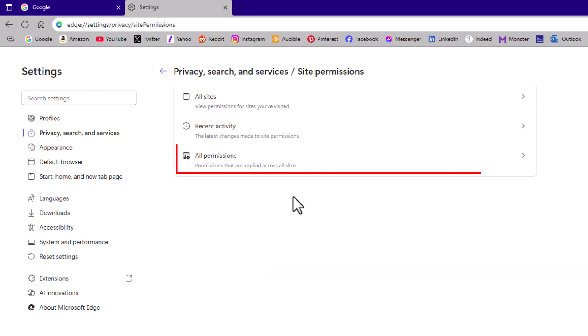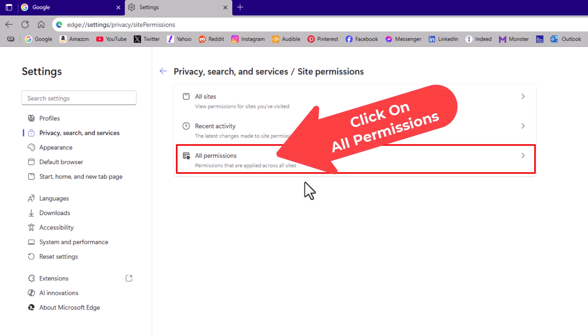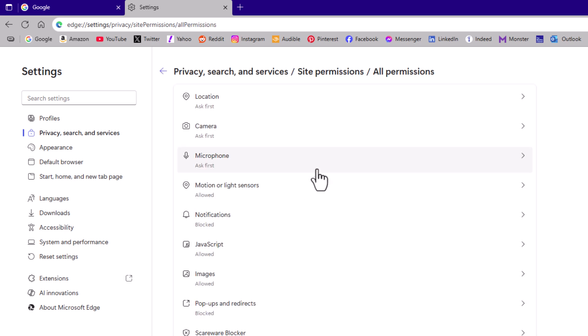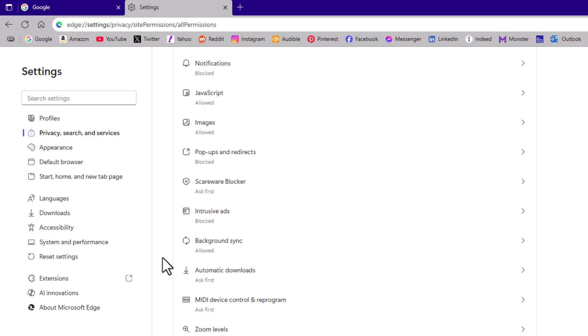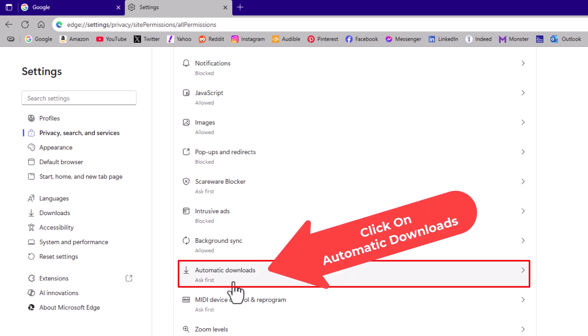Then you will click on all permissions. Then you'll scroll down a ways to where you see it says automatic downloads and click on automatic downloads.